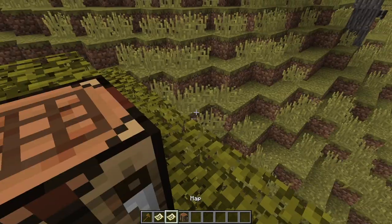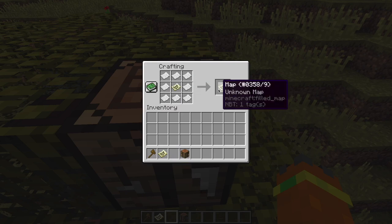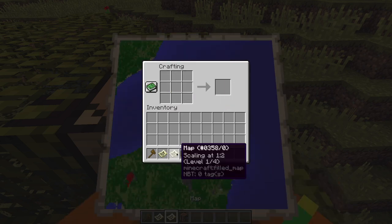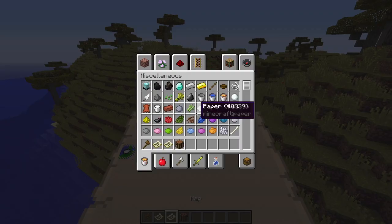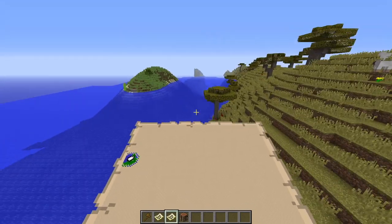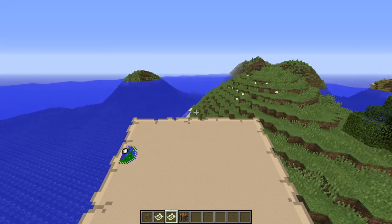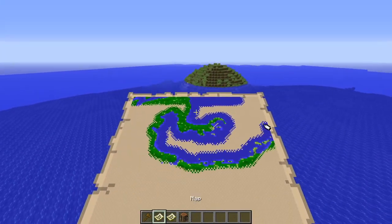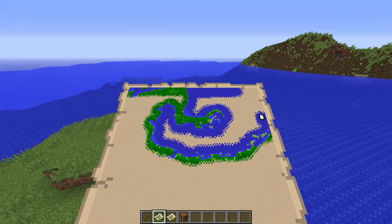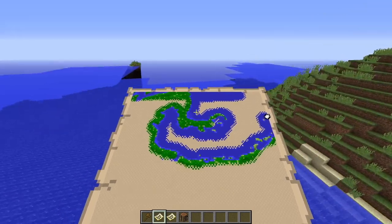By the way, whoever said that there aren't supposed to be trees on Pantala — you're right, I completely messed up. I completely forgot that there are no trees. I can't really do anything about how Minecraft generates trees, so I'm gonna have to manually get rid of all these trees here.